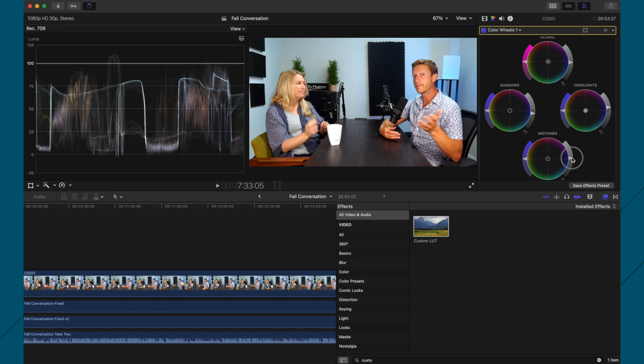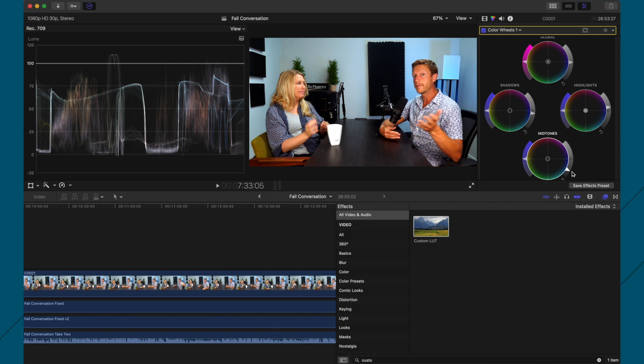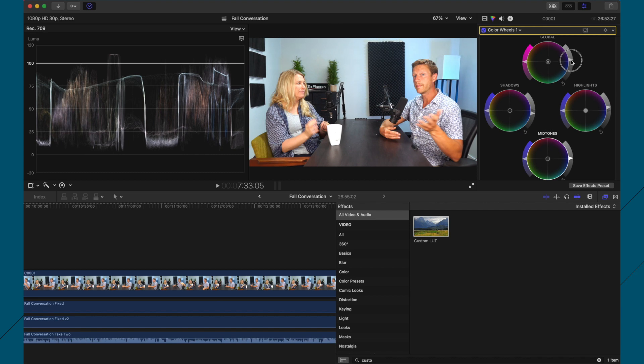Mid tones, if you want to bring more contrast in, bring it down. Command Z to undo that. And then saturation is up here to change the saturation. And sometimes, you know, you might just need to give it a global boost.